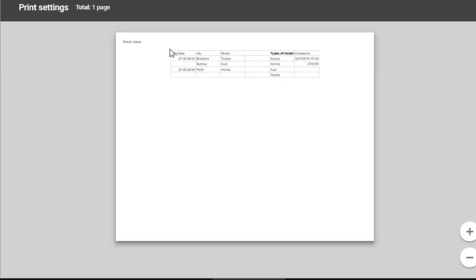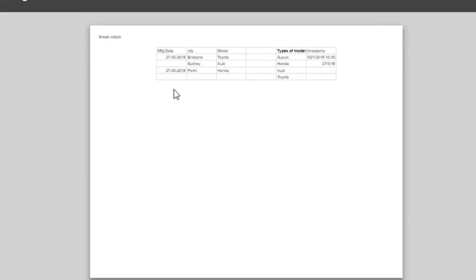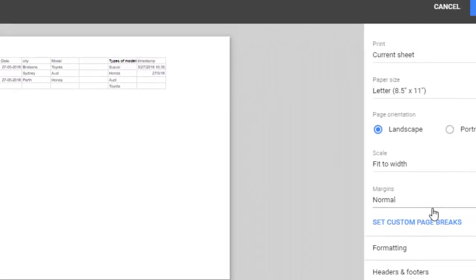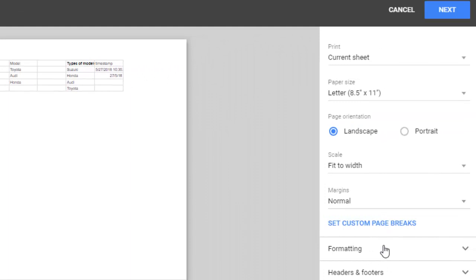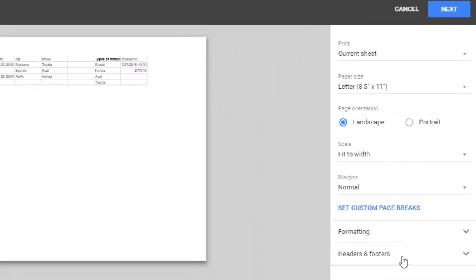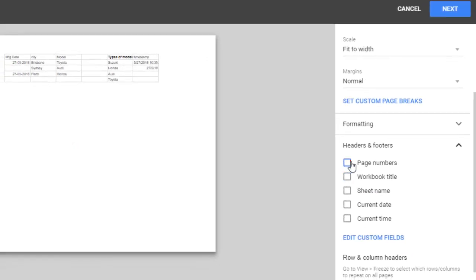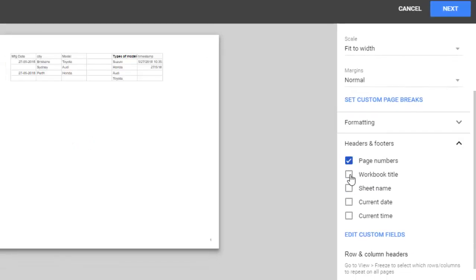The print settings page will come up, and on the right-hand side you'll see Headers and Footers at the bottom. You can select different options here.